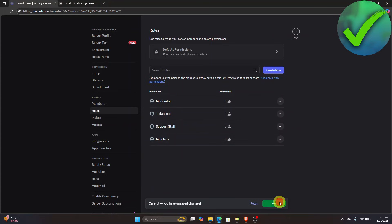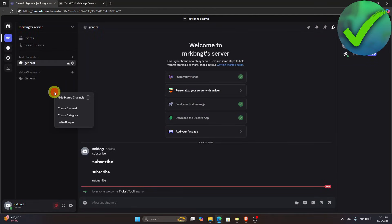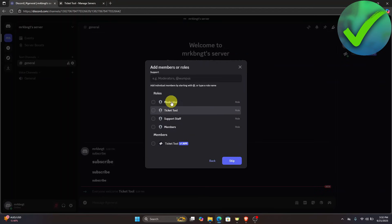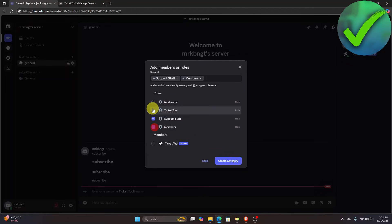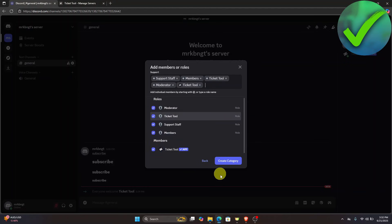Click Save Changes again, then go back to the home page. Right-click and select 'Create Category.' Name it 'Support,' make sure to enable the private category option, click Next, select the roles that should have access, then click 'Create Category.'